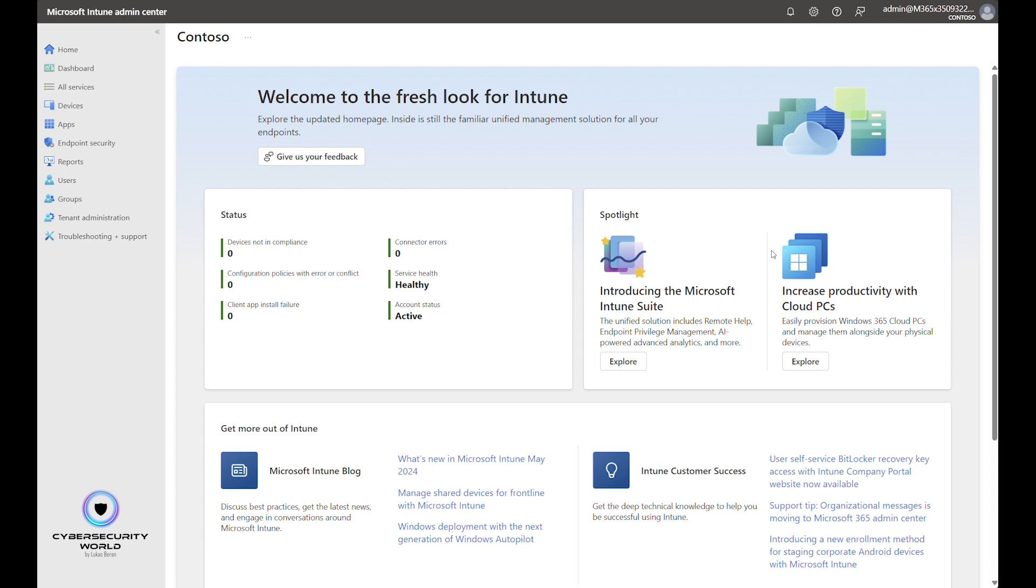Hello, hello everyone. Today I'm going to show you how to manage updates of Microsoft Edge via Microsoft Intune.